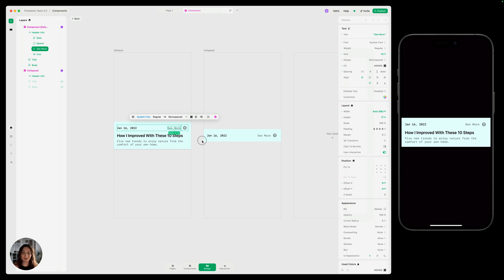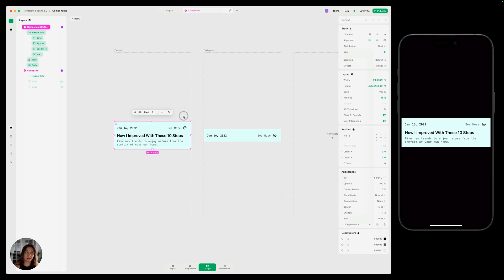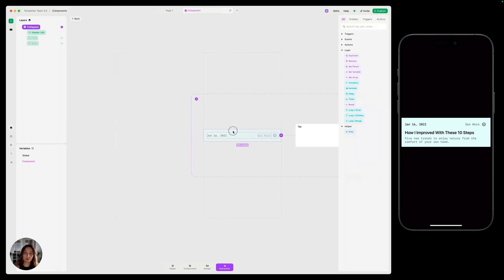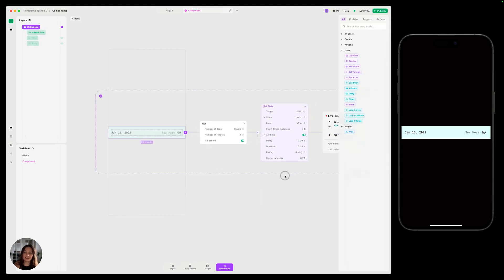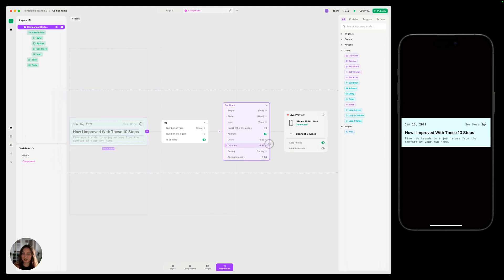Next, let's talk about interactions. Interactions in components also exist across all states. You can see here if I select my component in the default state, go into interaction mode, and then go into collapsed mode, that the interaction is exactly the same in both. If I make a change to one of the states, it's going to apply to both states. Now, if you want an interaction to apply in one state but not the other, you can use a condition.